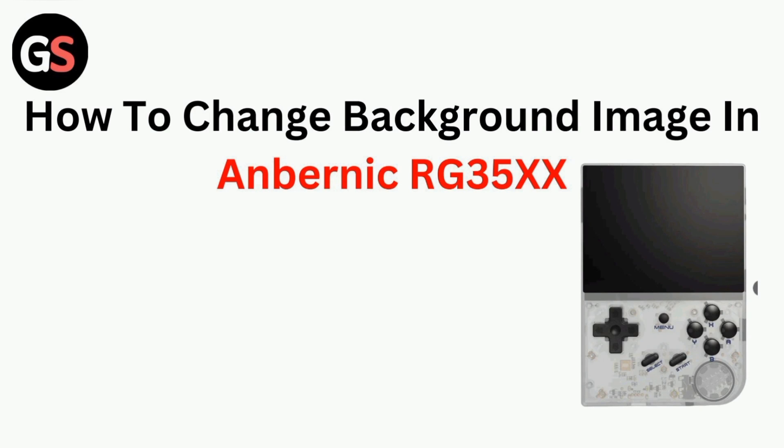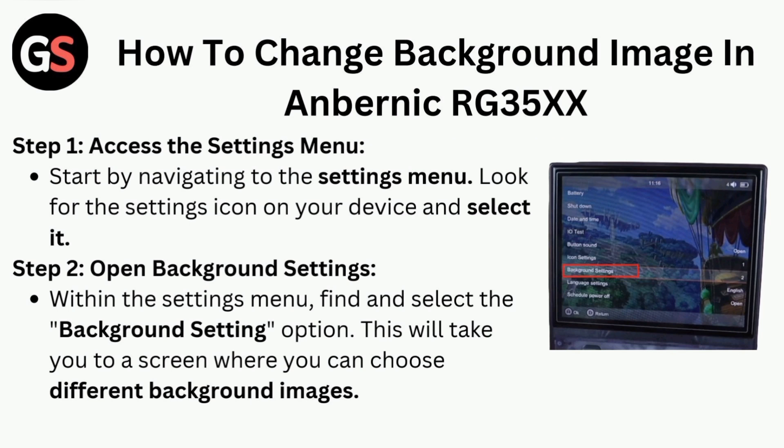Hi all, in today's video we will guide you through how to change the background image in Anbernic RG35XX.